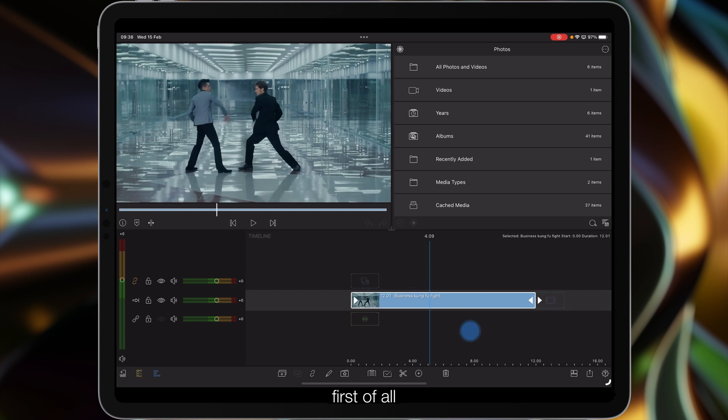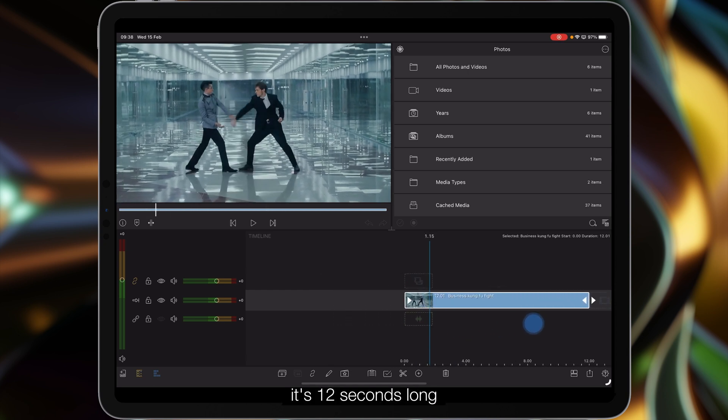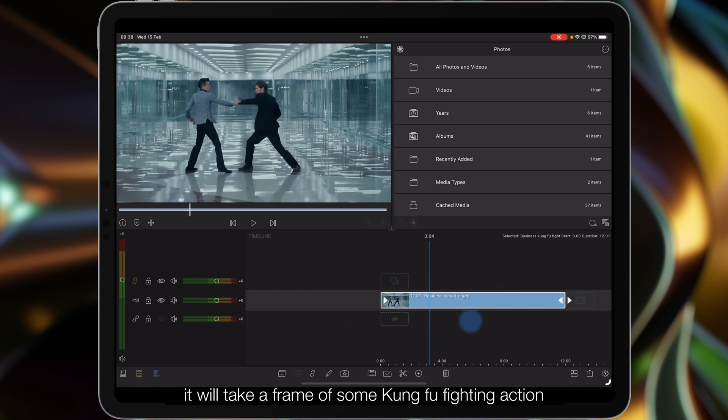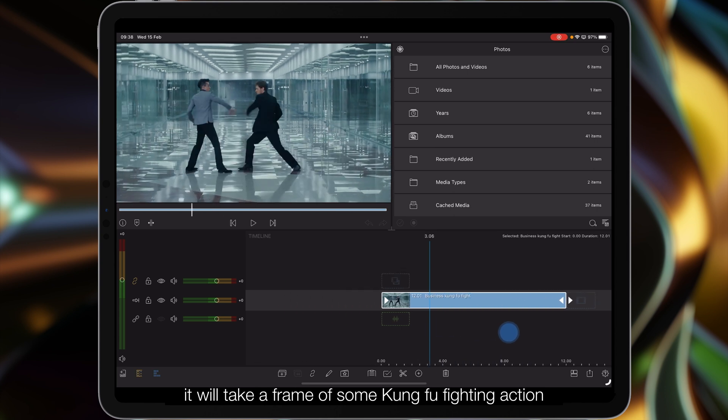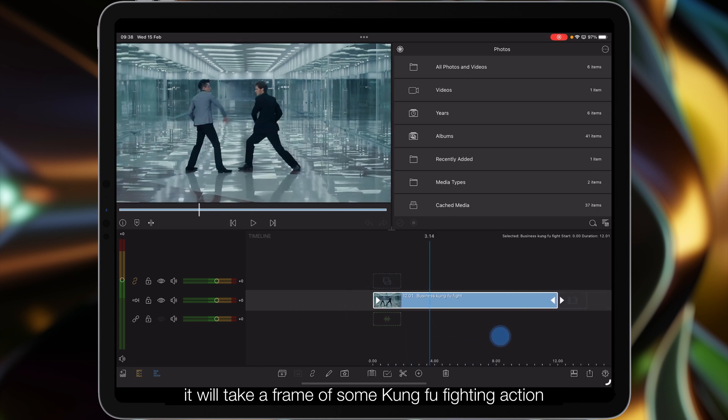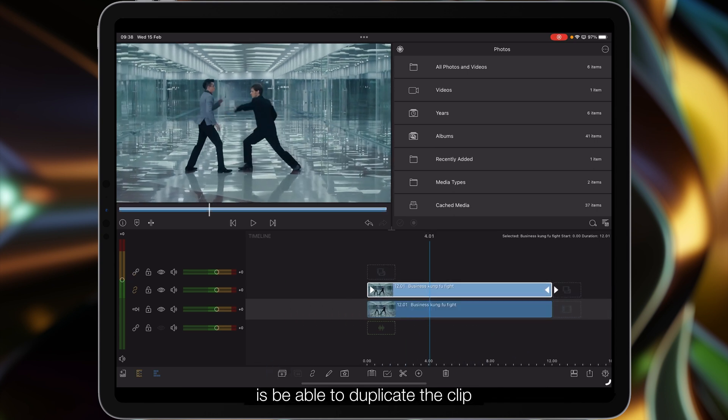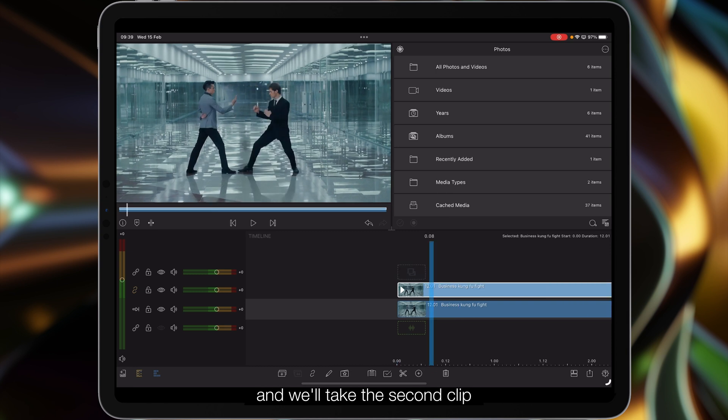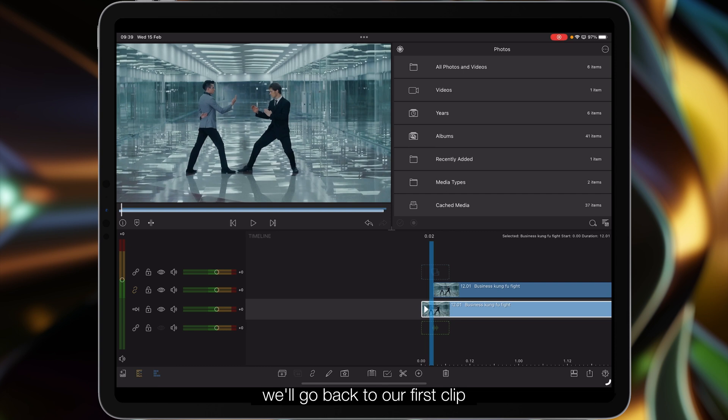First of all we have this clip, it's 12 seconds long of some kung fu fighting action. What we first want to do is duplicate the clip. We'll take the second clip and move it along three frames, go back to our first clip, and then from there